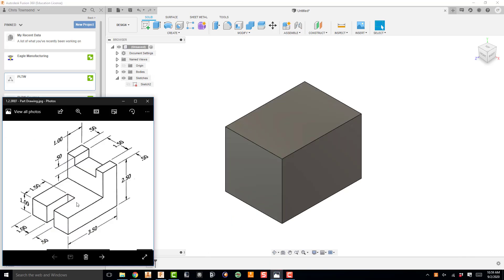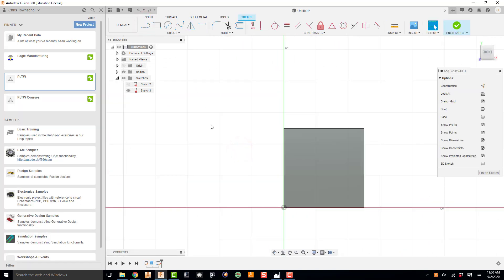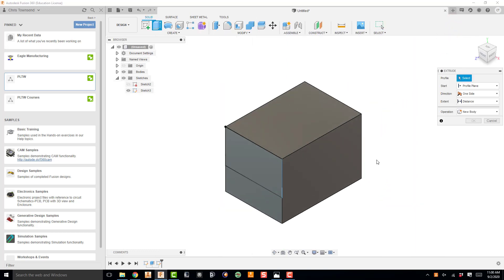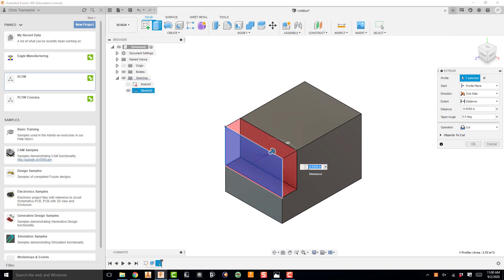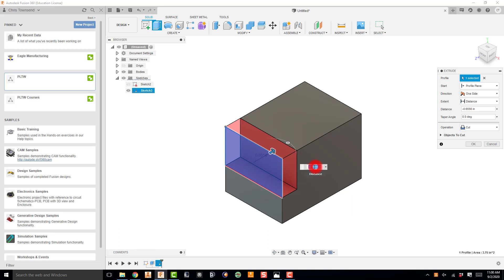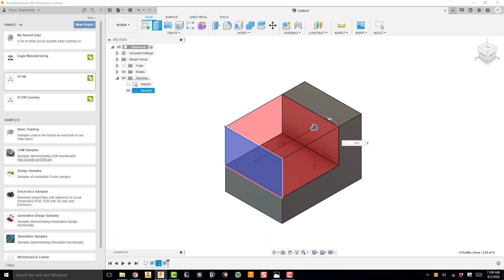Now I can start removing cutouts. I'm going to start on the front face and cut away this big chunk. This height is 1 inch and the overall is 2.5, so I know this height is 1.5 inches, and the width is 2.5. I'll create a sketch on the front face, hit R for two-point rectangle, start in that corner, snap to the 2.5 width, and make my height 1.5. Finish the sketch, press E for extrude, select the shape, and push back. The distance is negative, and from my drawing the depth needs to be cut to 2.5 — so I'll enter negative 2.5 and hit enter. That cuts away that chunk.